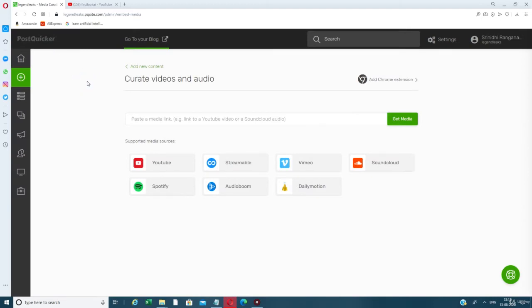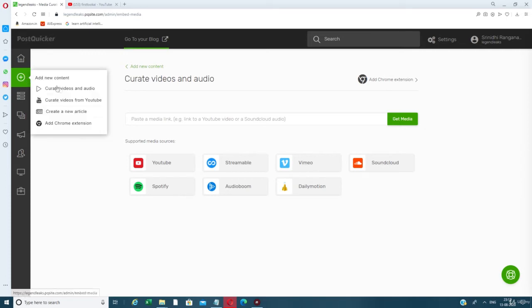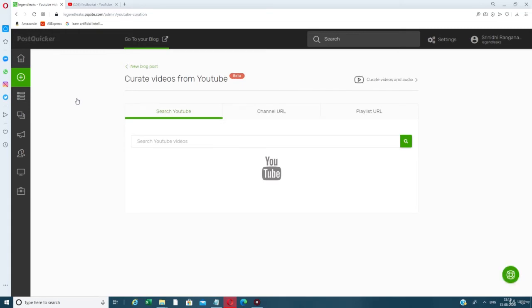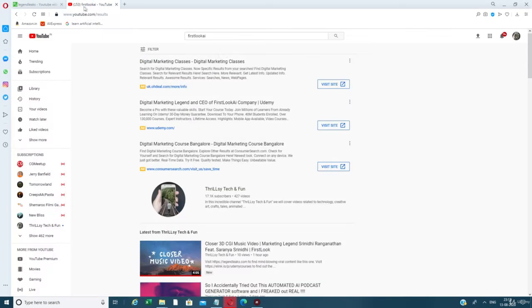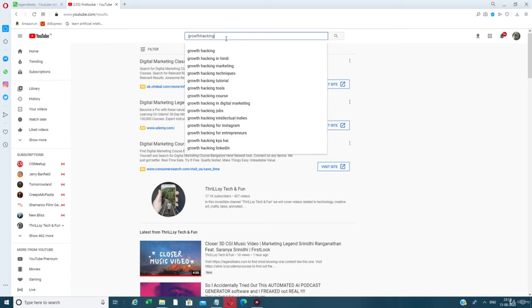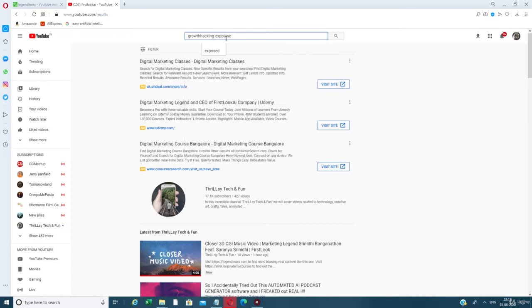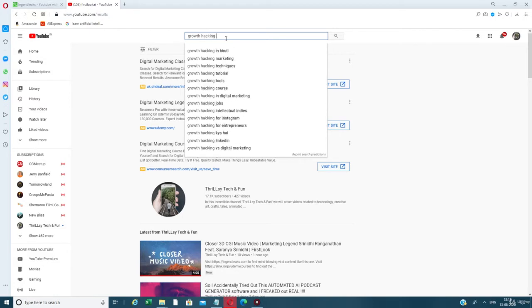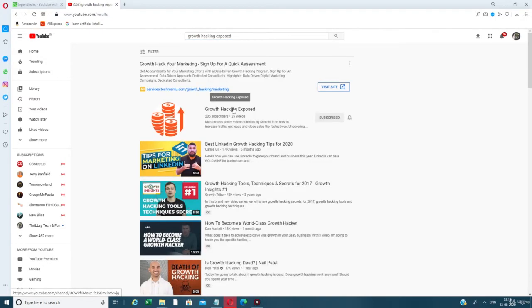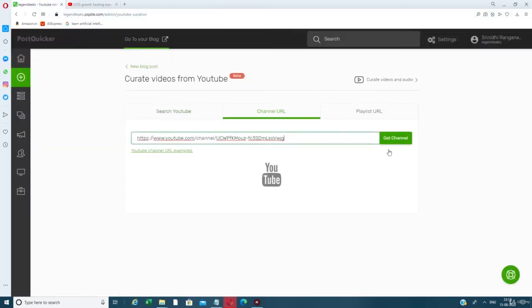You can also curate bulk videos from YouTube. If you have a playlist, paste the playlist URL. If you have a channel, for example 'Growth Hacking Exposed,' go to the channel URL, copy it, go back here, paste the channel URL, and click 'Get Channel.' All the videos from that channel will show up.